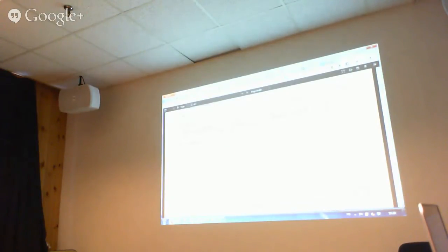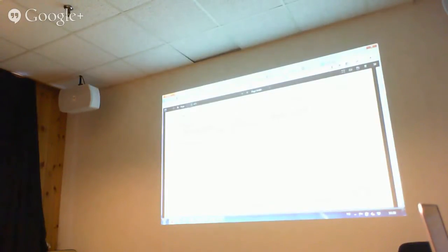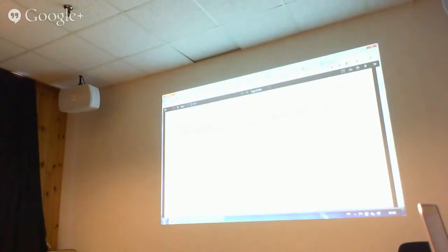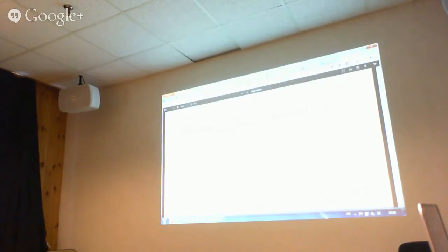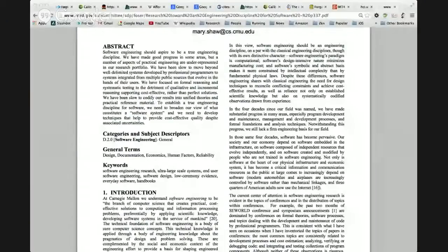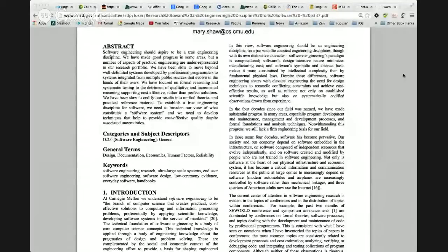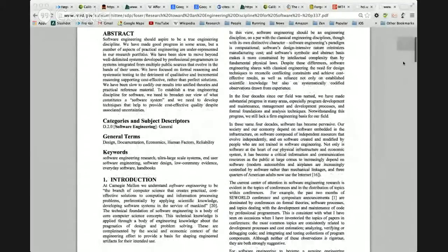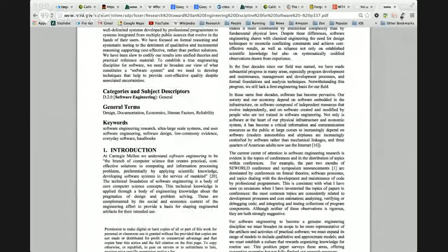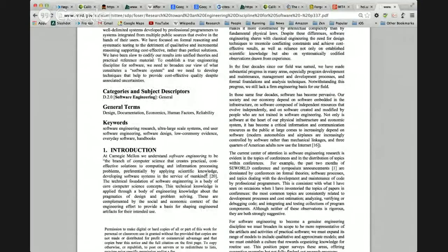What she's saying here is that engineering, they define it as the branch of computer science that creates practical solutions. So software engineers should solve practical problems. There should be cost-effective solutions, preferably by applying scientific knowledge. That's why they make it into a scientific field. Developing software systems in the service of mankind. So that's where the ethics comes in. So what Carnegie Mellon people think about engineering is that when you engineer something, it should be practical, cost-effective, and solving problems by using scientific knowledge. And we should have an ethical aspect that it should serve the best of humanity or mankind.